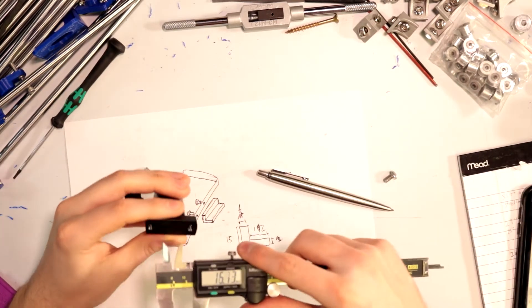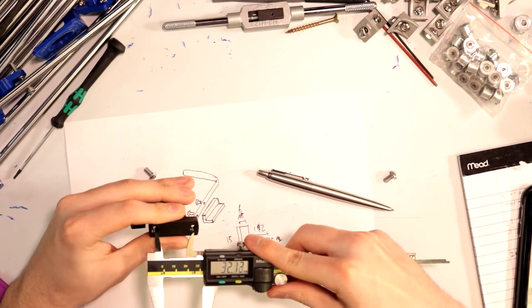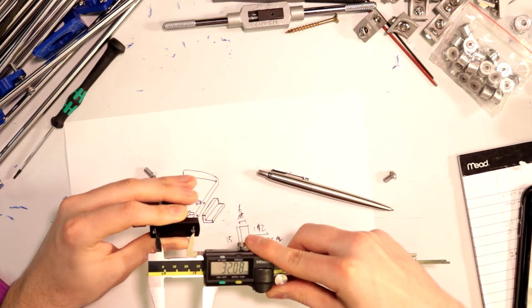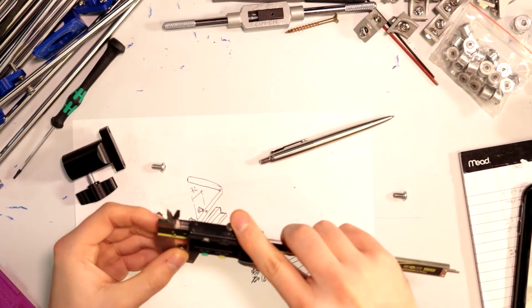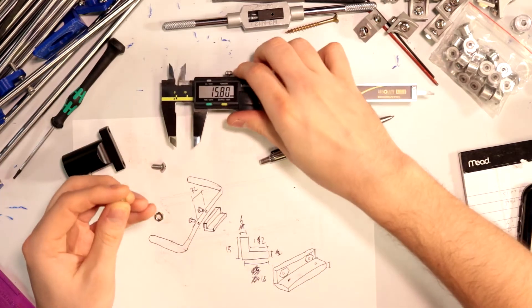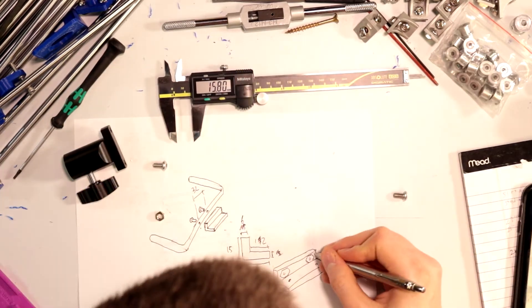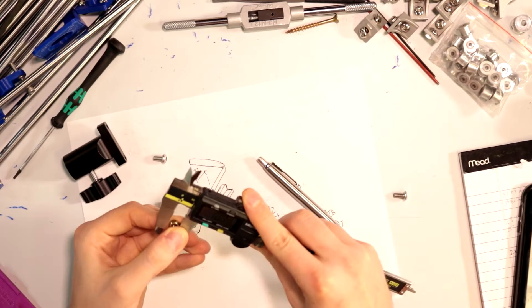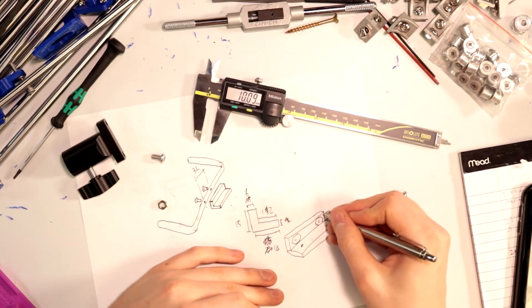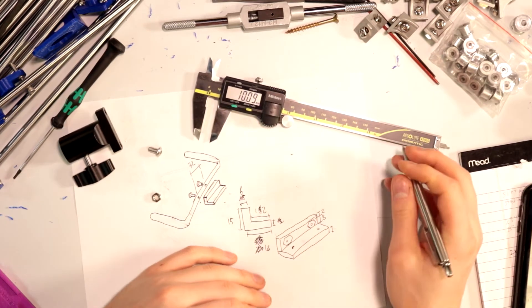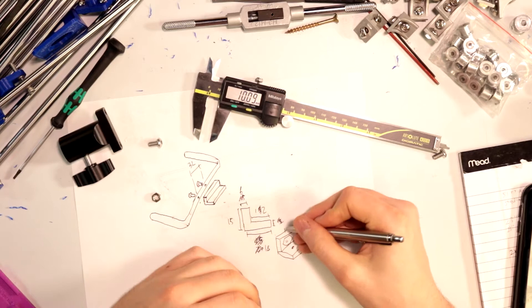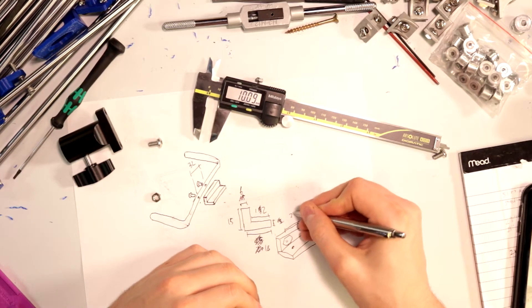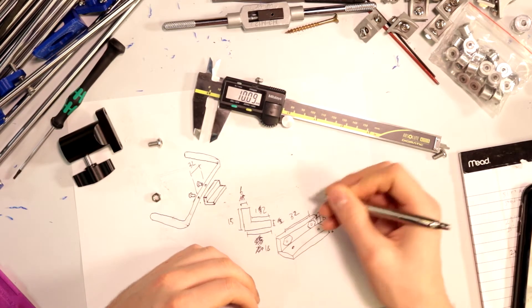Let's check the length between these holes. Looks about 32 millimeter. Okay. What's the thickness for another? About eight. Okay. I'm gonna say about two millimeters spacing up here.